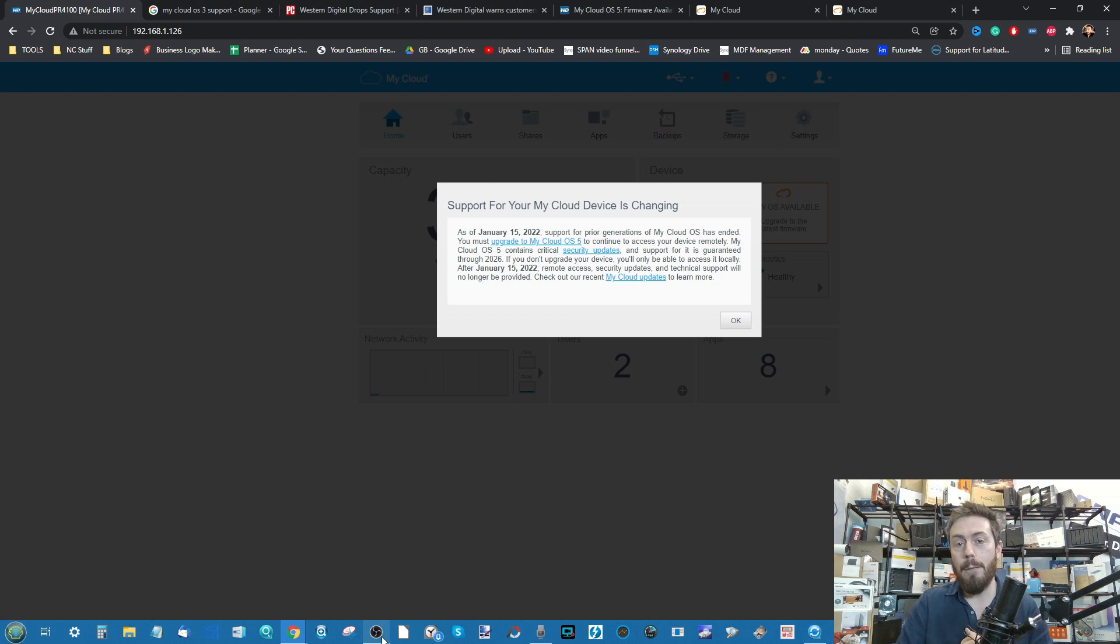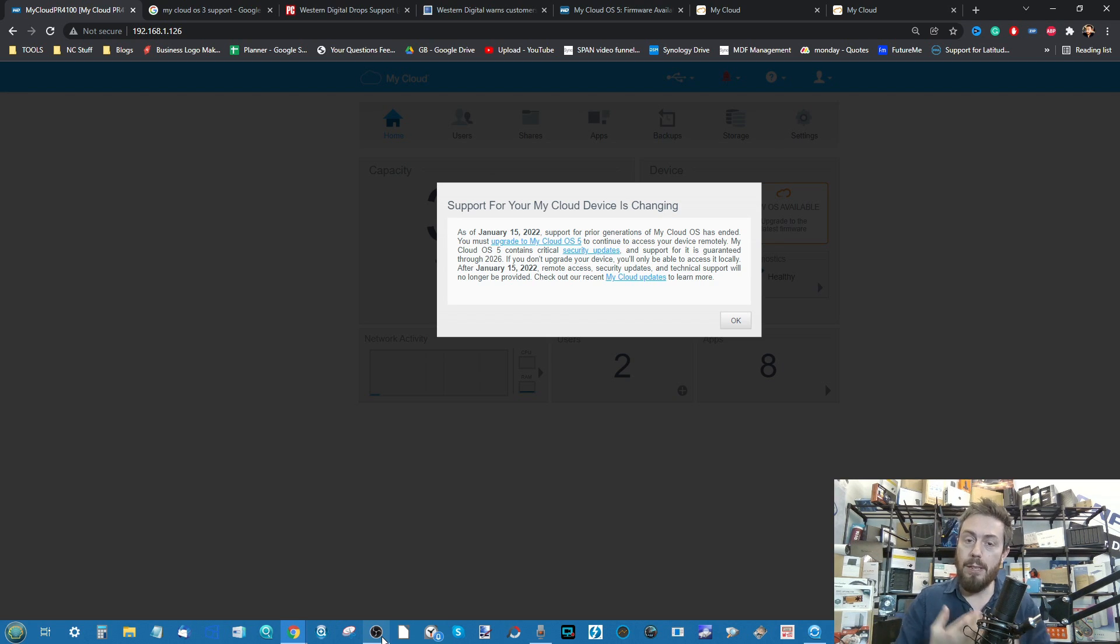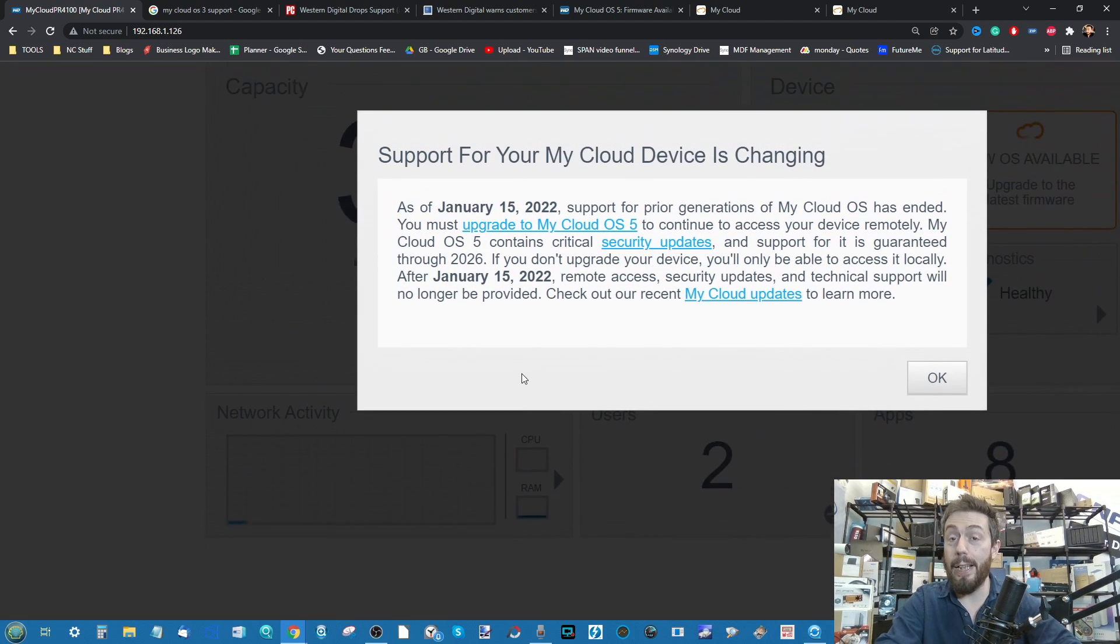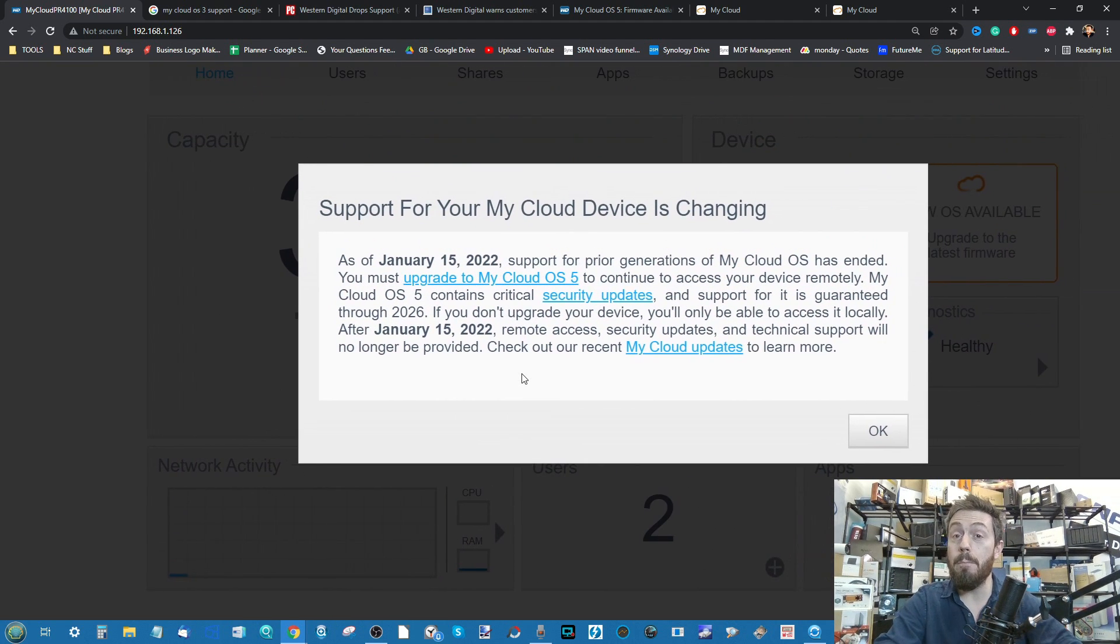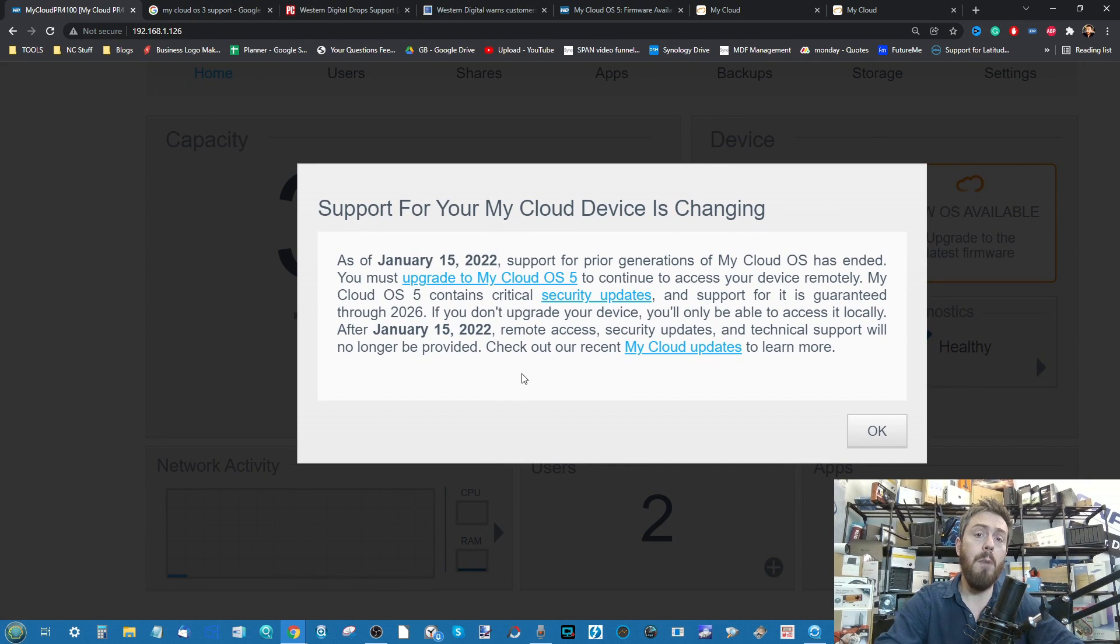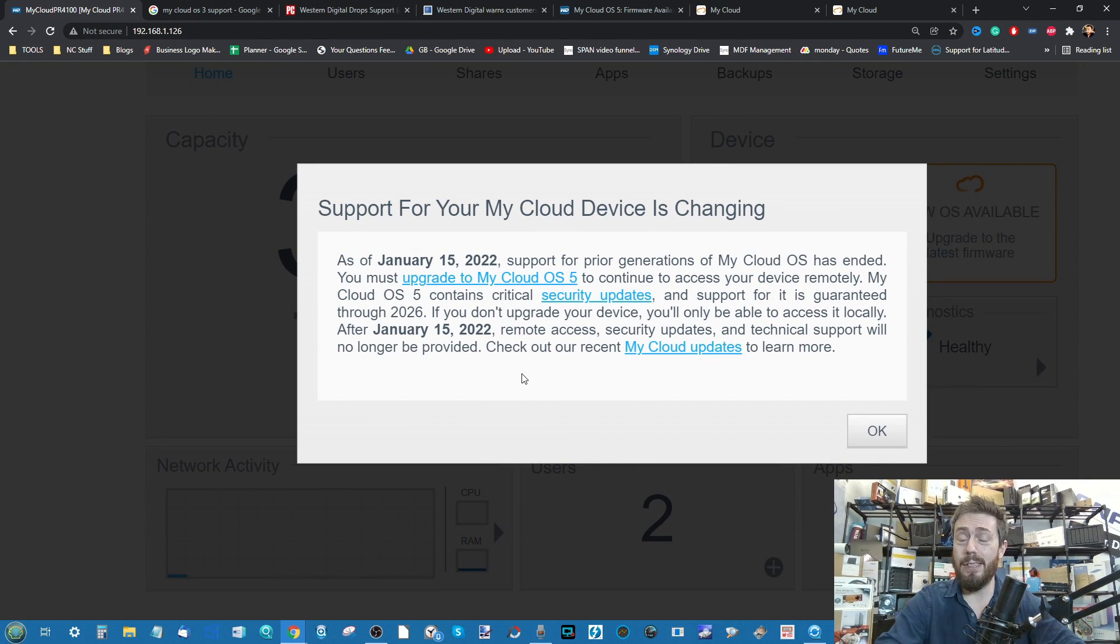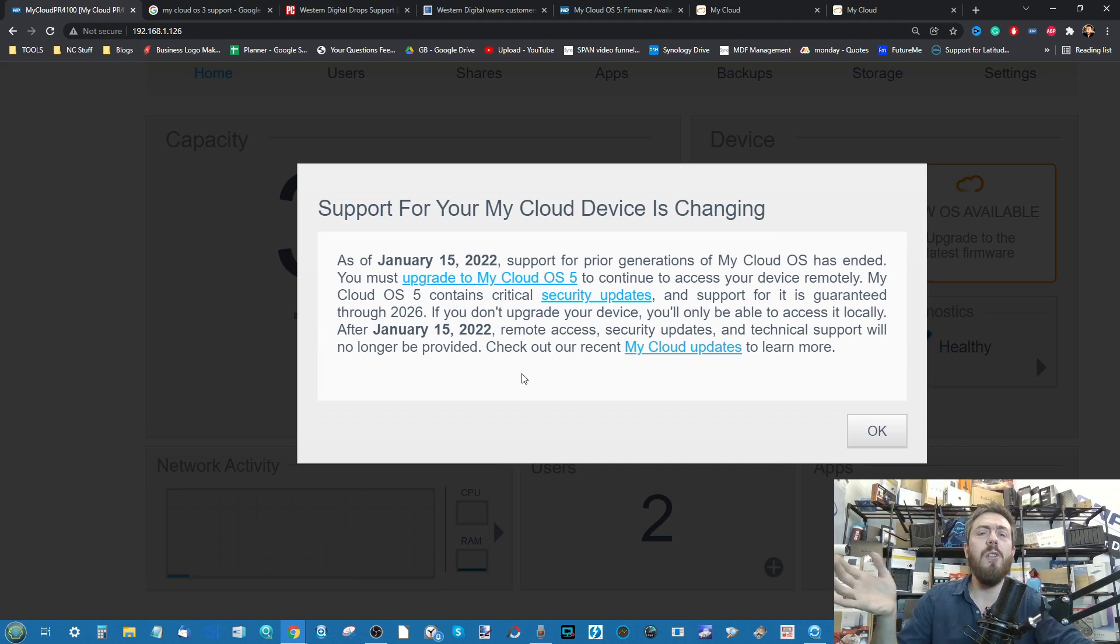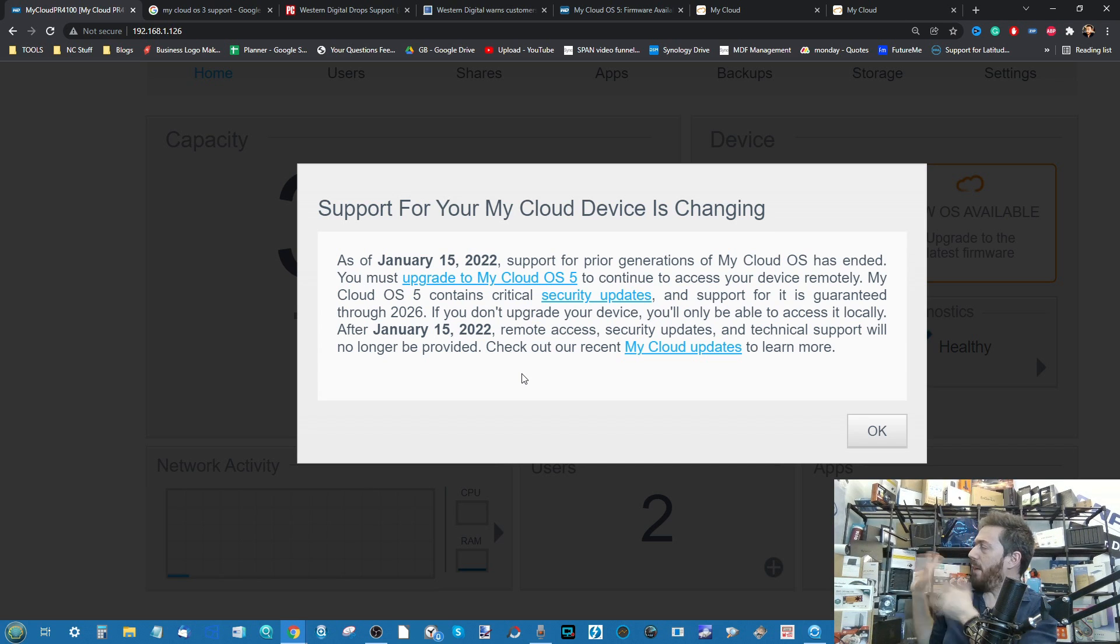It's the one that's talking about My Cloud and something big that's changing. If you've purchased a My Cloud in the last five, six, seven, eight years, you may have set the device up and kind of ignored it. You've left it in the corner, maybe for Plex, maybe for simple backups.